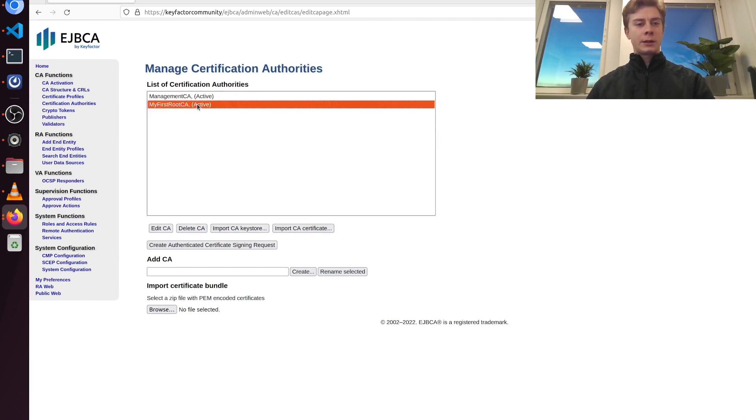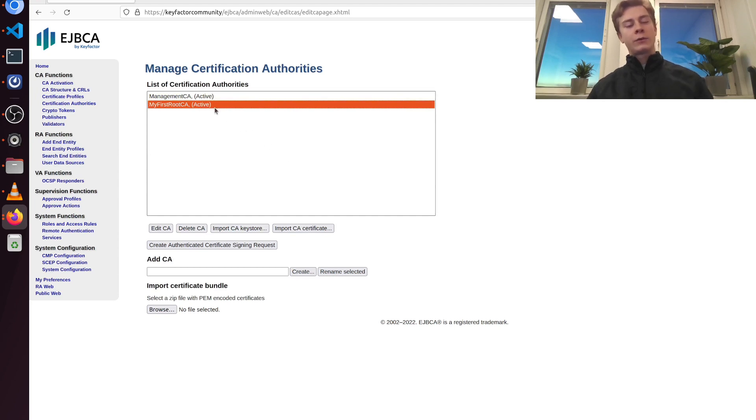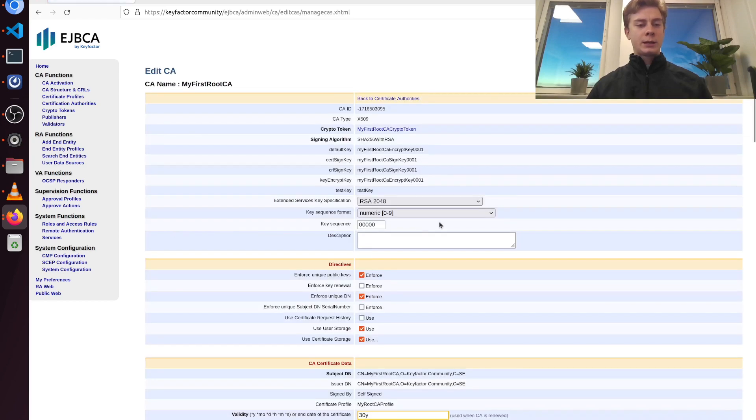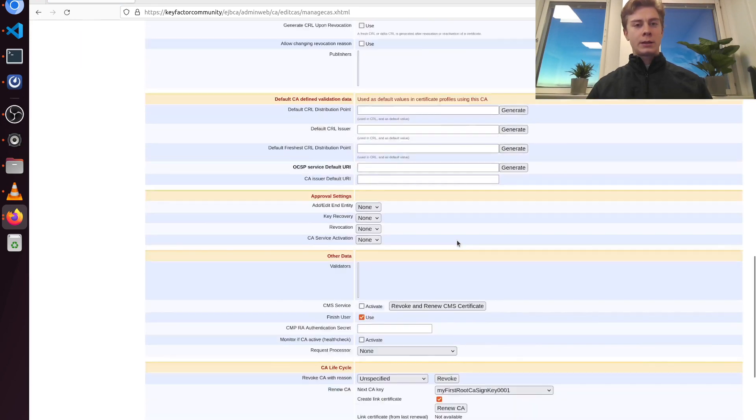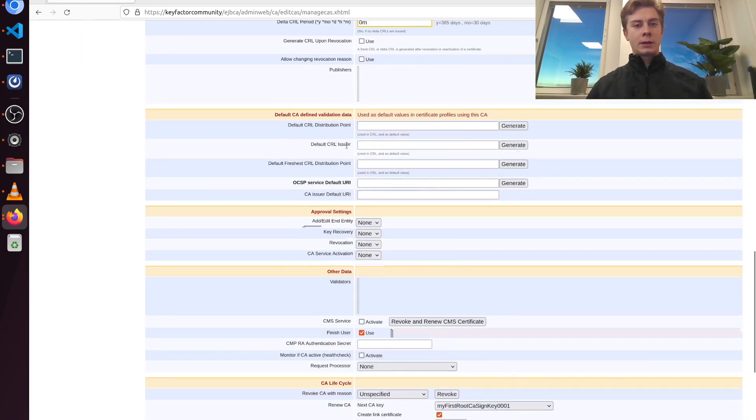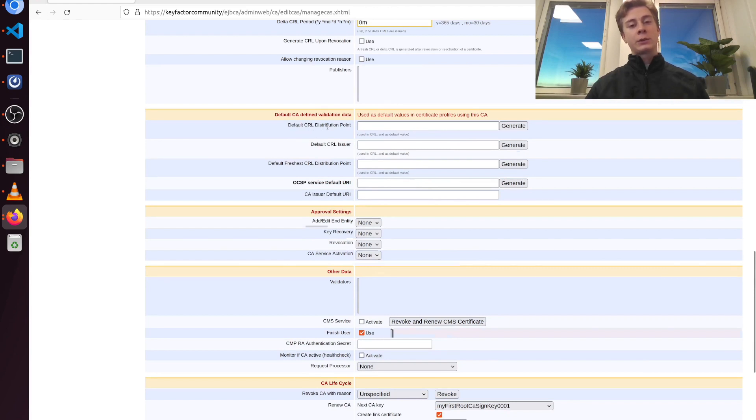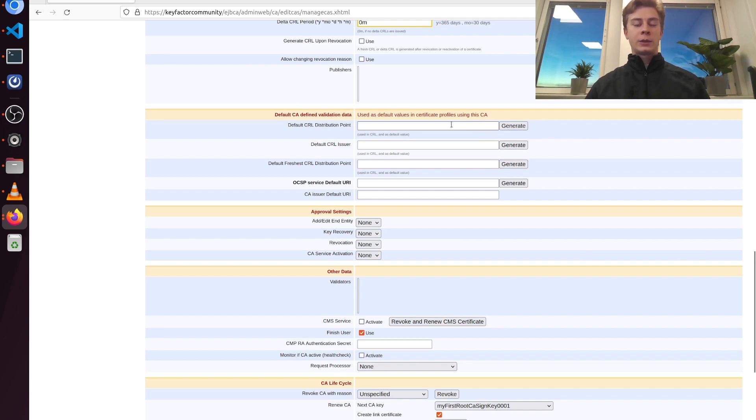A natural first step for configuring this CA could be to go to edit CA. You could then define distribution points for your CRL for example here. But this will be covered in future video tutorials. Thanks for listening.